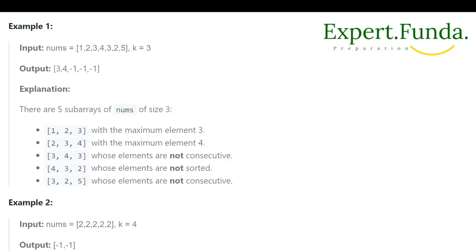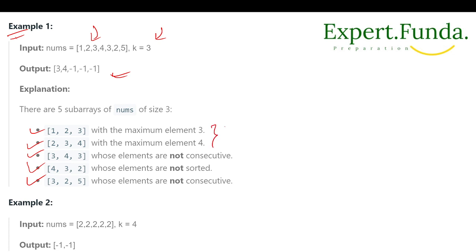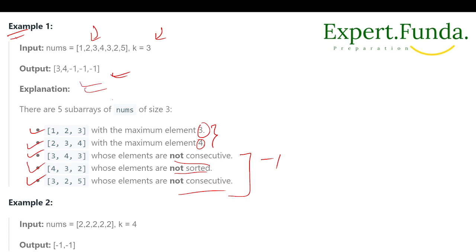In example one, we are given nums and k. We find all the subarrays — there are five subarrays. Then we check each one: if the subarray is sorted and consecutive, the maximum element is stored, for example three and four. For the remaining three subarrays that are not consecutive or sorted, we return minus one.